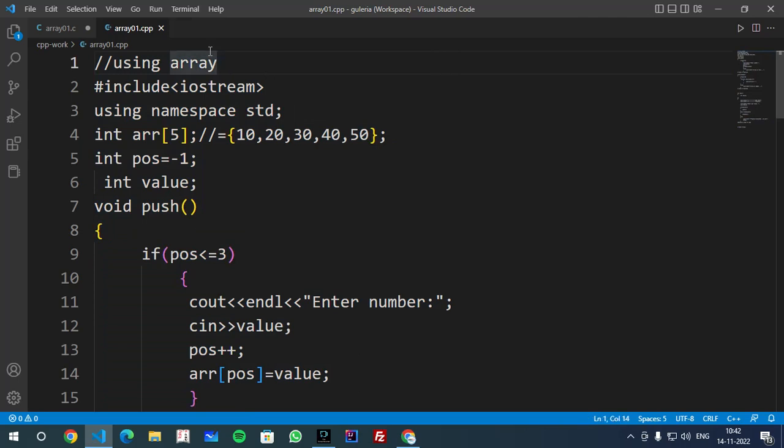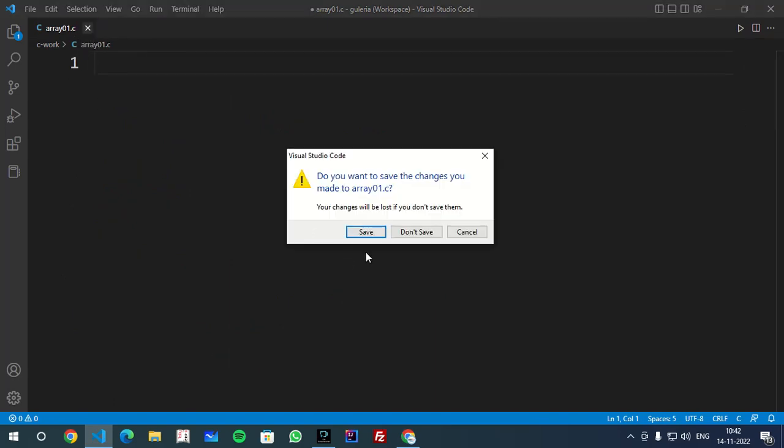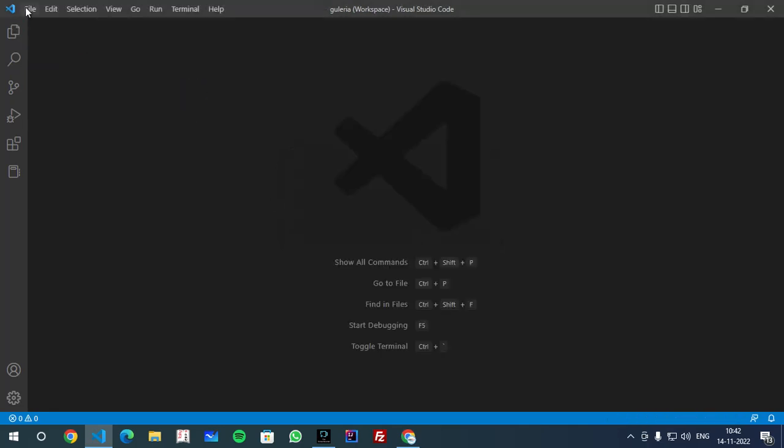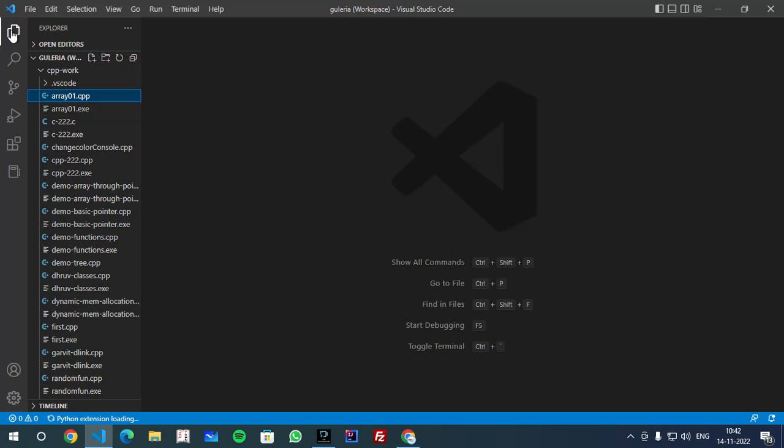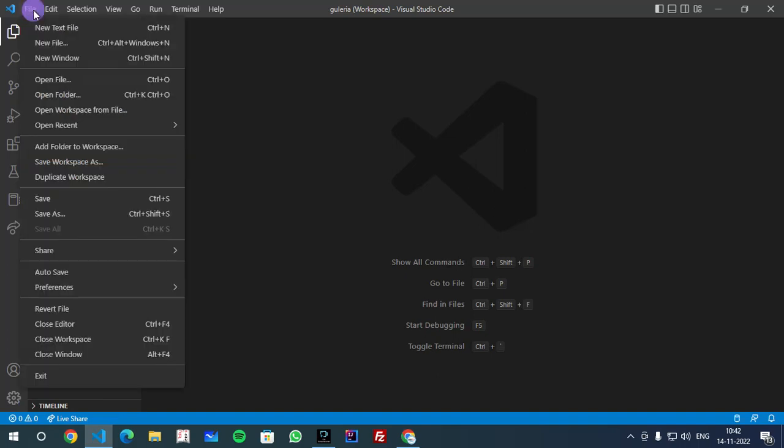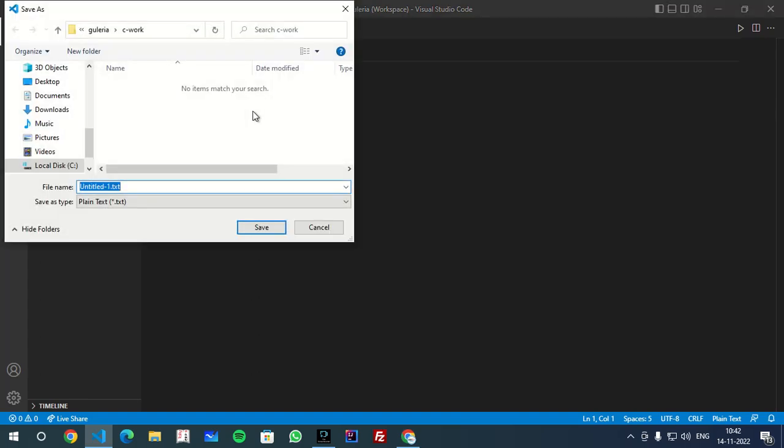If you want to write a program in VS Code, you will click on the File. I have already created a folder that is cppwork, so you can add a folder or we will learn more if you don't create a folder. Otherwise you can go to the file, click on the new text file, and save it first and press Ctrl+S.